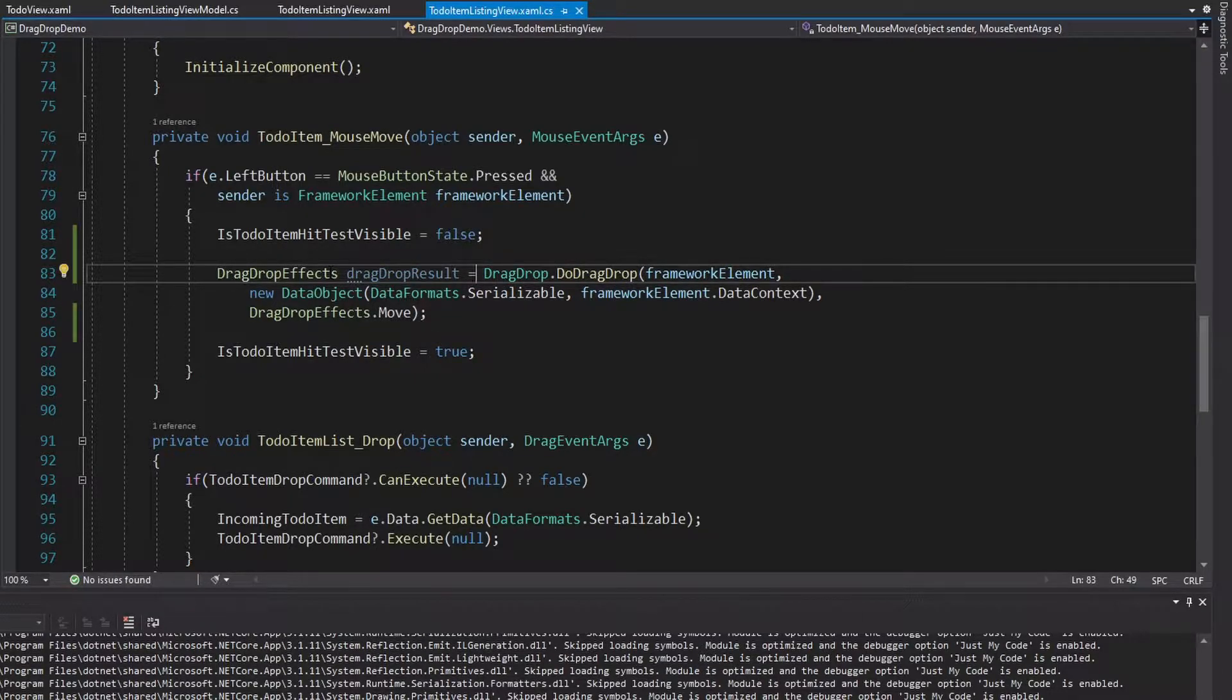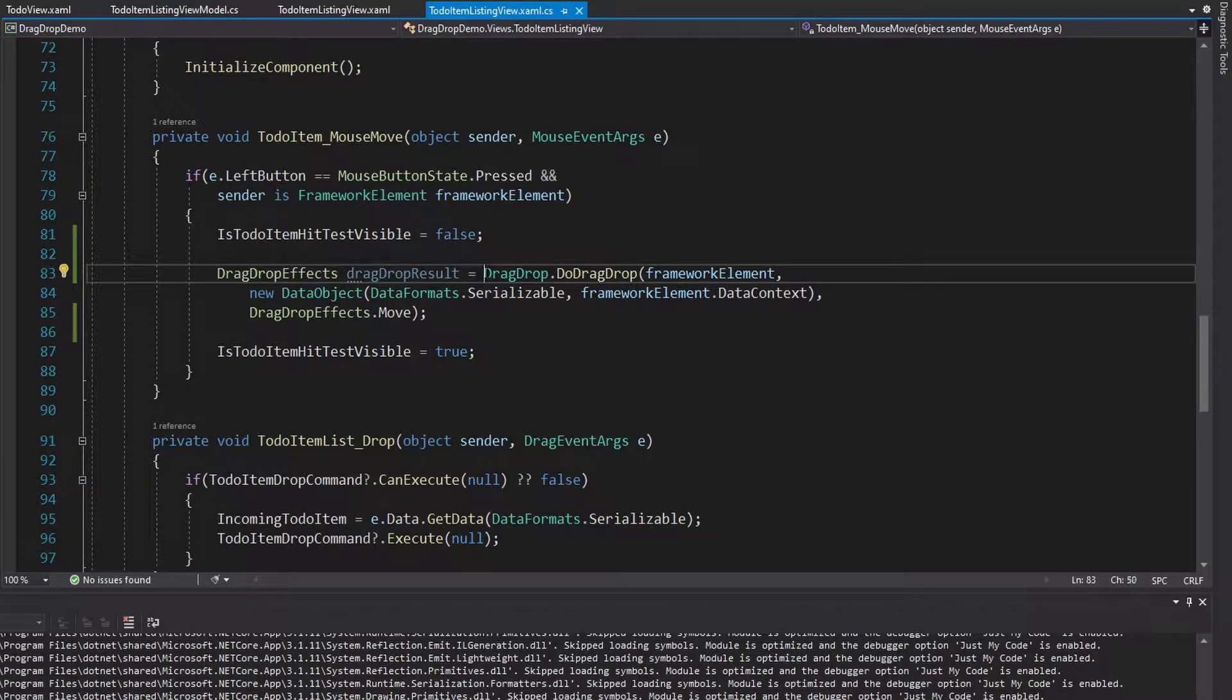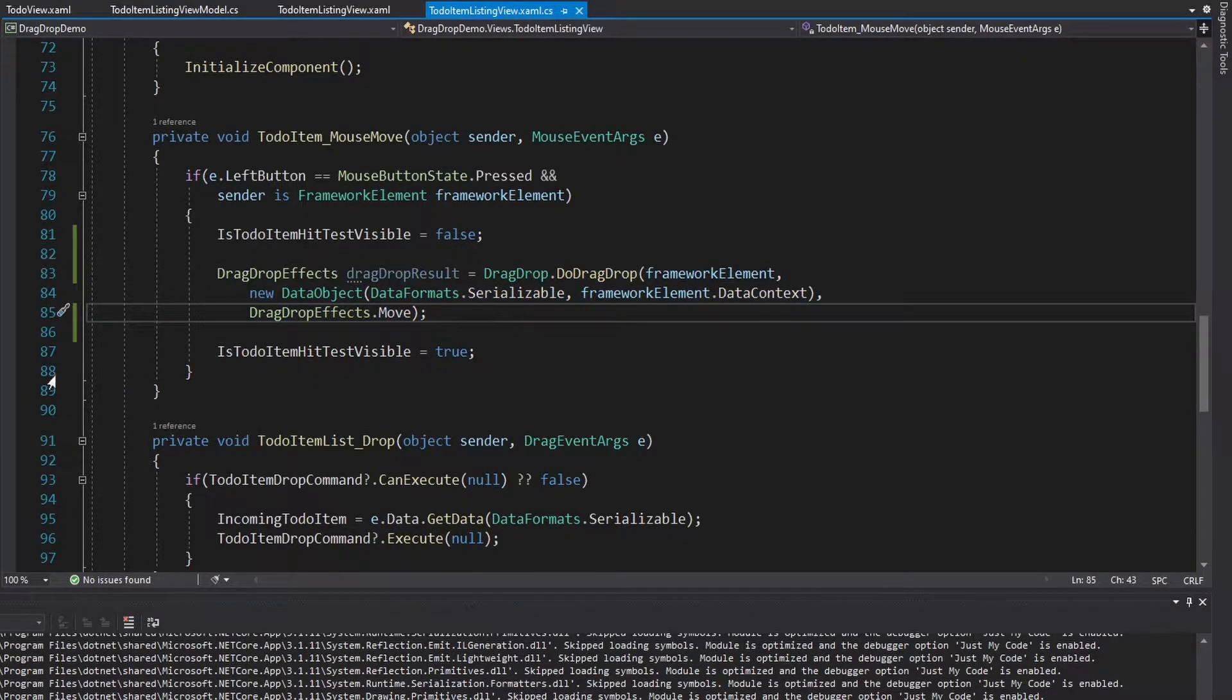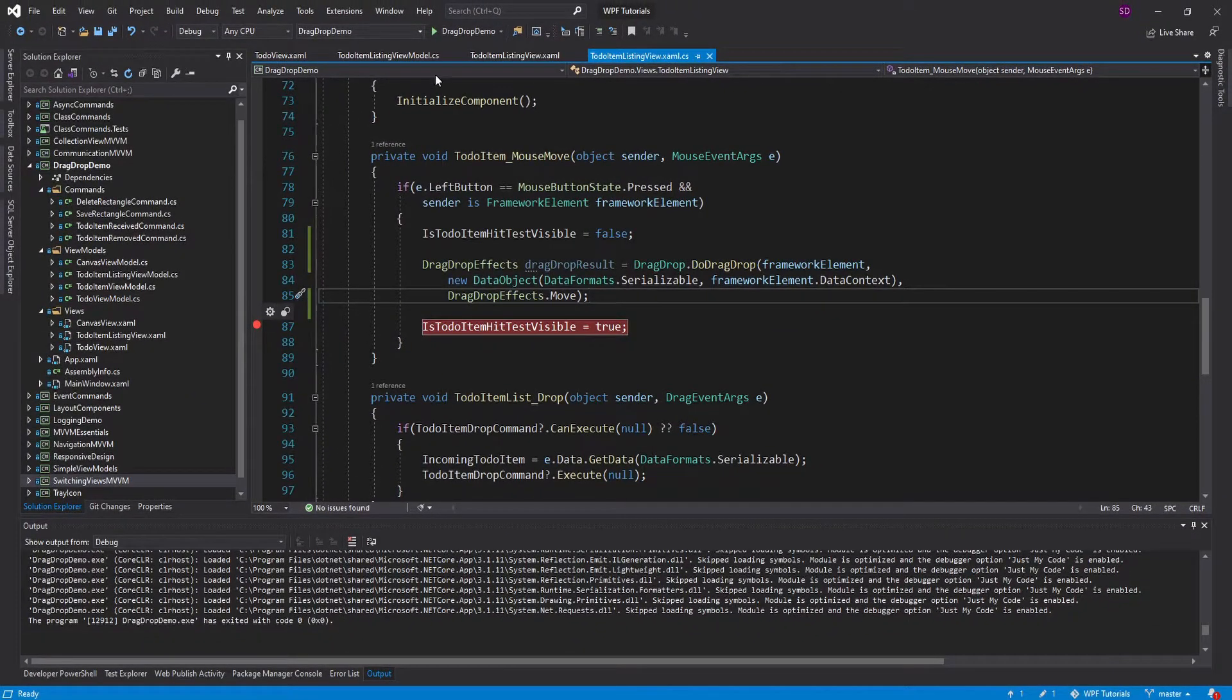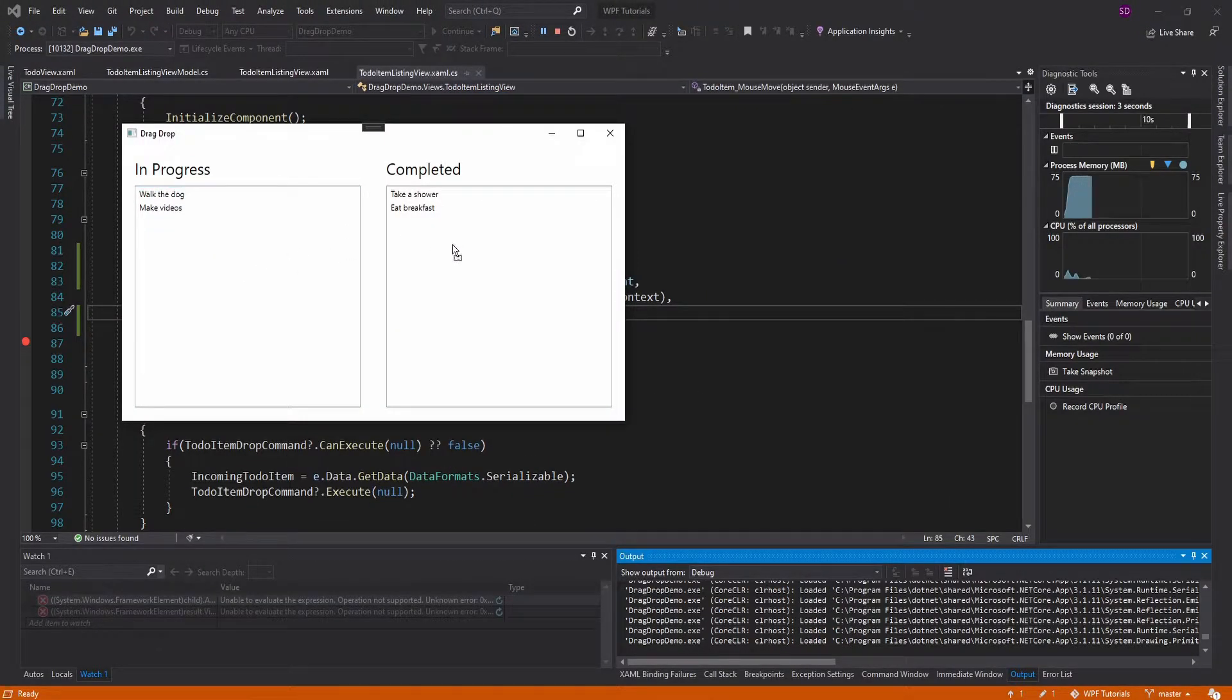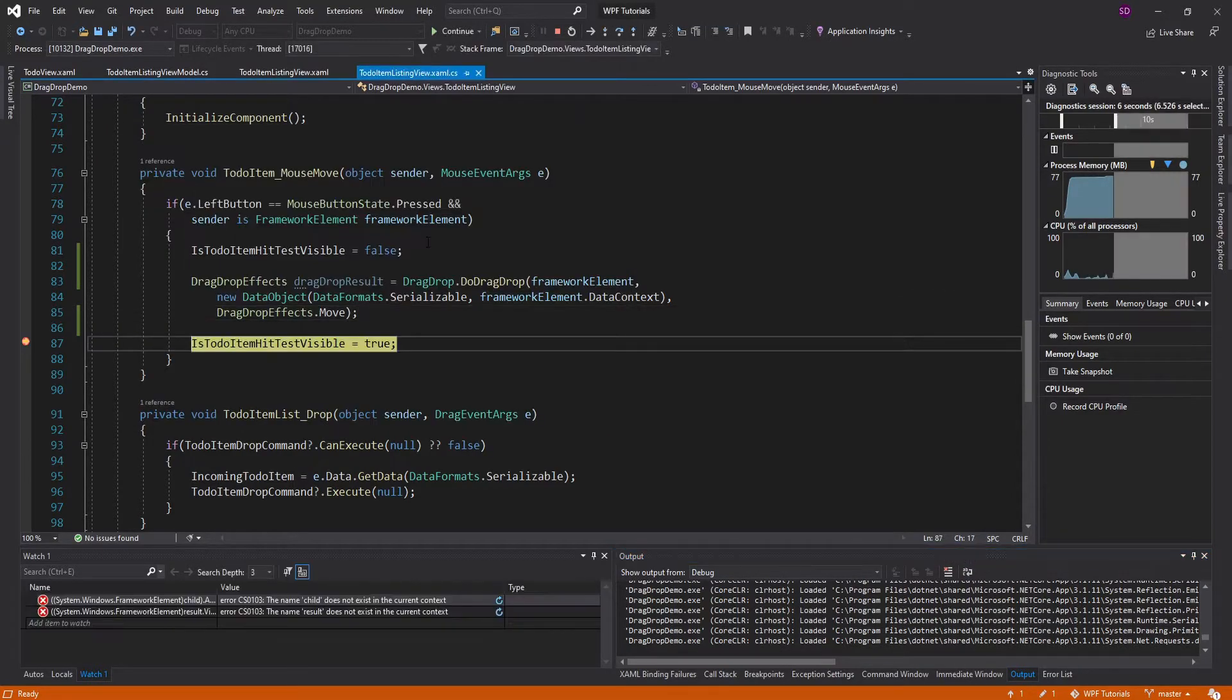And to make this clear, we need to first understand how DoDragDrop works. So this method actually blocks until the drag and drop is complete. And we can see that with a breakpoint right here. So we start the drag and drop, and then we don't hit that breakpoint until we complete the drag drop.